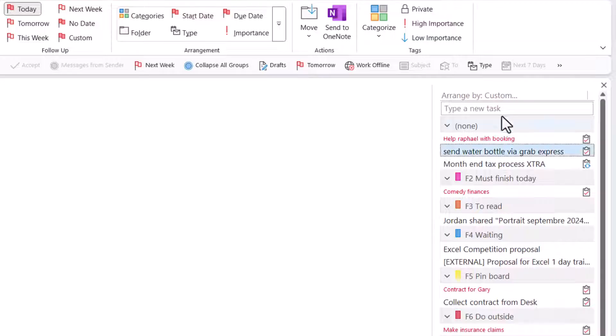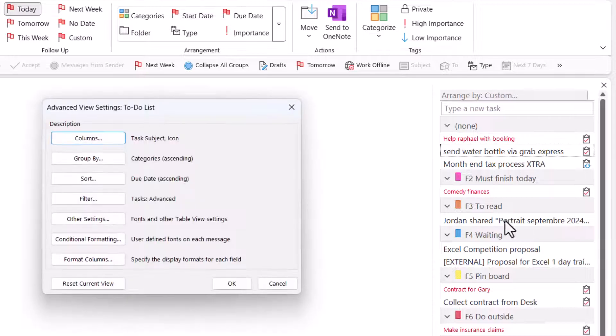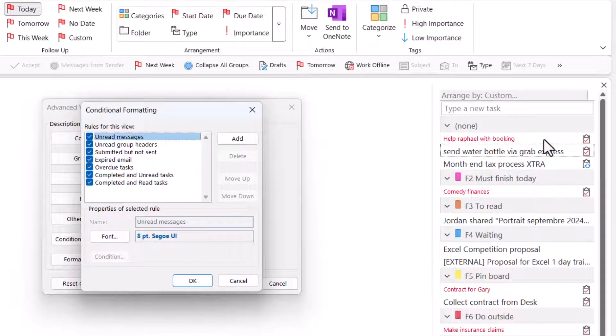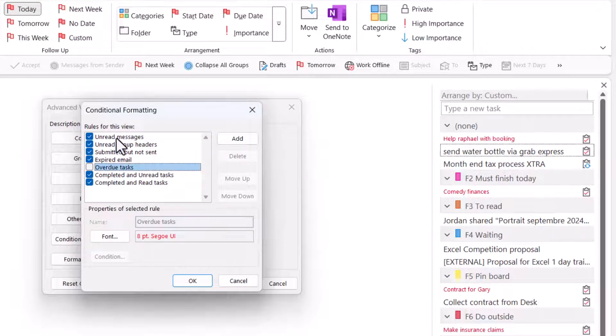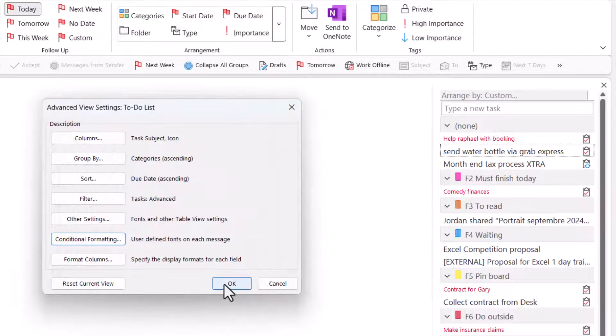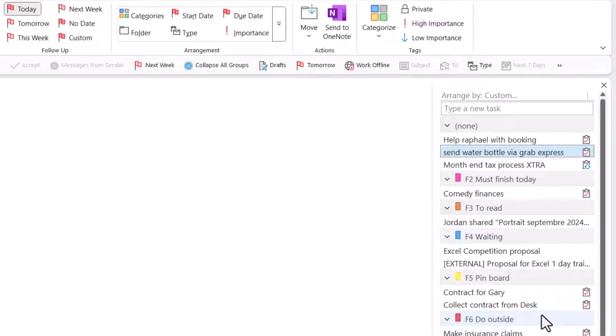So I'm going to go here and I'm going to choose View Settings and Conditional Formatting. This makes them look different based on what's in them. And the overdue tasks are in red. So I just untick overdue tasks. I keep all the other stuff because I find that useful. And there we go. Now we don't have the big scary red thing that's prompting me away from it.